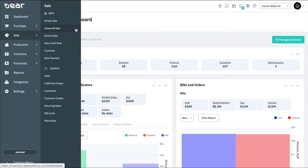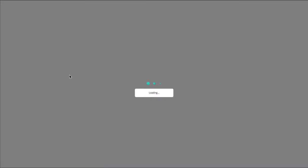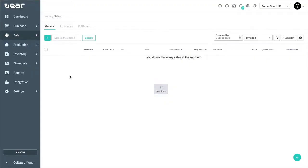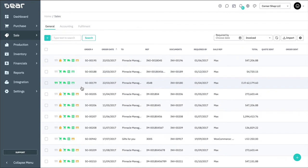Now for this demonstration, I'm going to take an existing simple sale and convert it into an advanced sale. Navigate to your sales list and select a recent simple sales order.